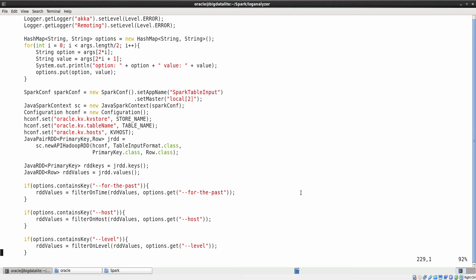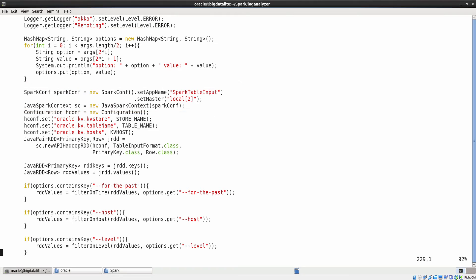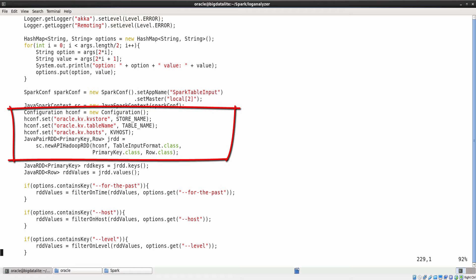Now that the log entries are in the database, we create a spark context object named sparkconf as highlighted on the screen. Then, we read the log data from Oracle NoSQL database into Spark using this code snippet.